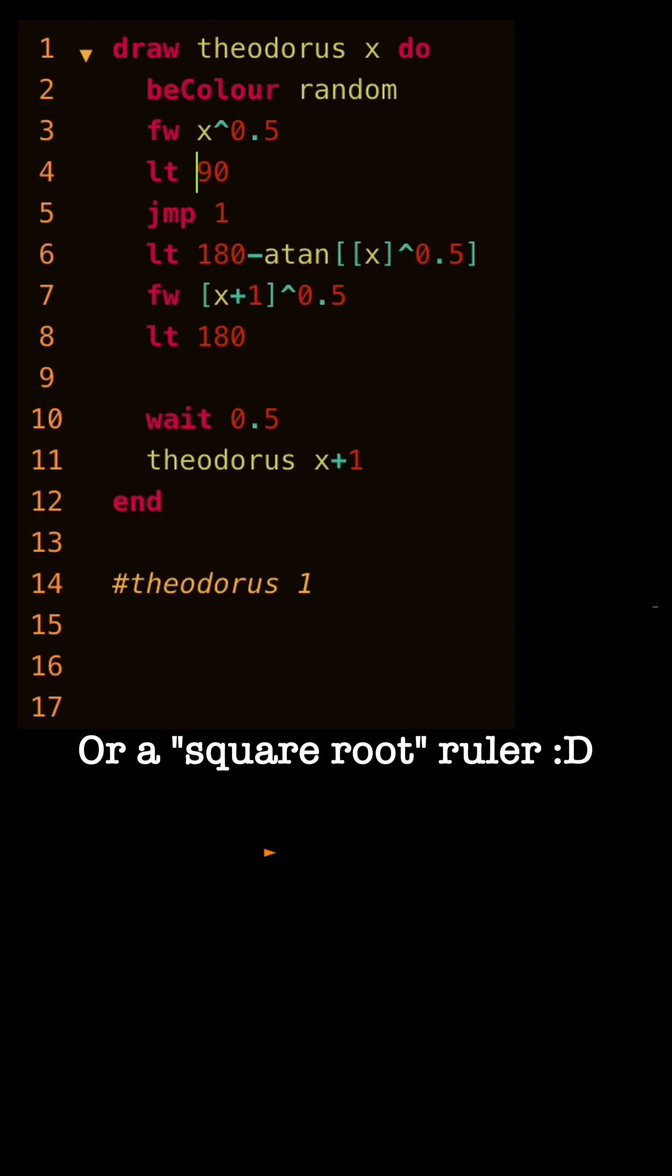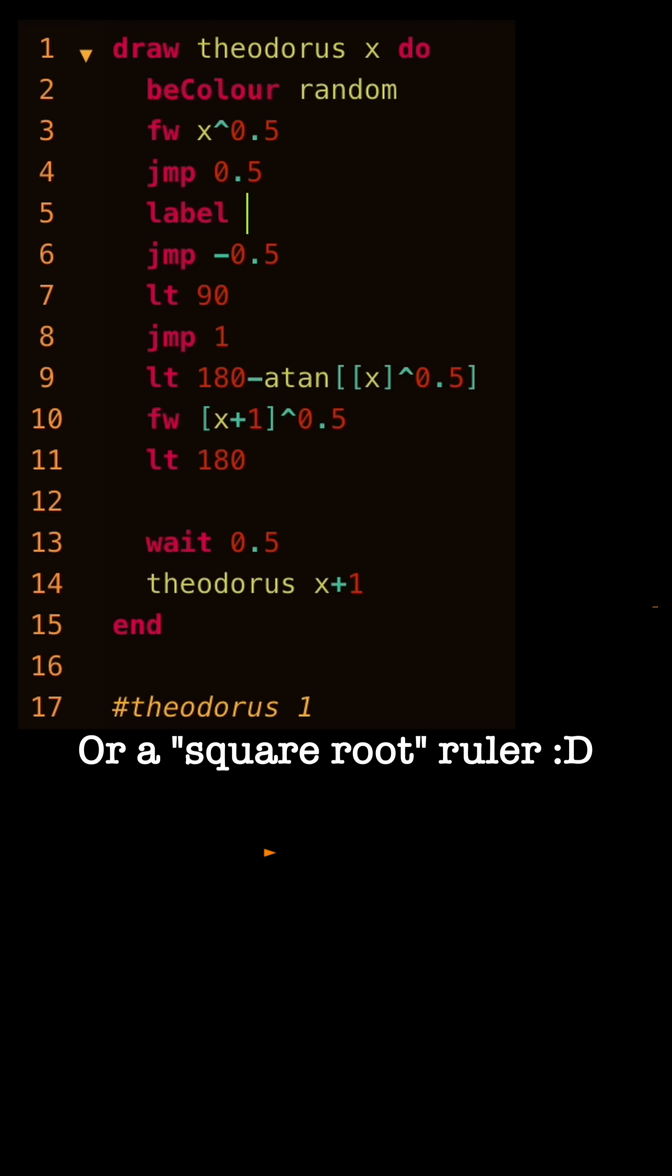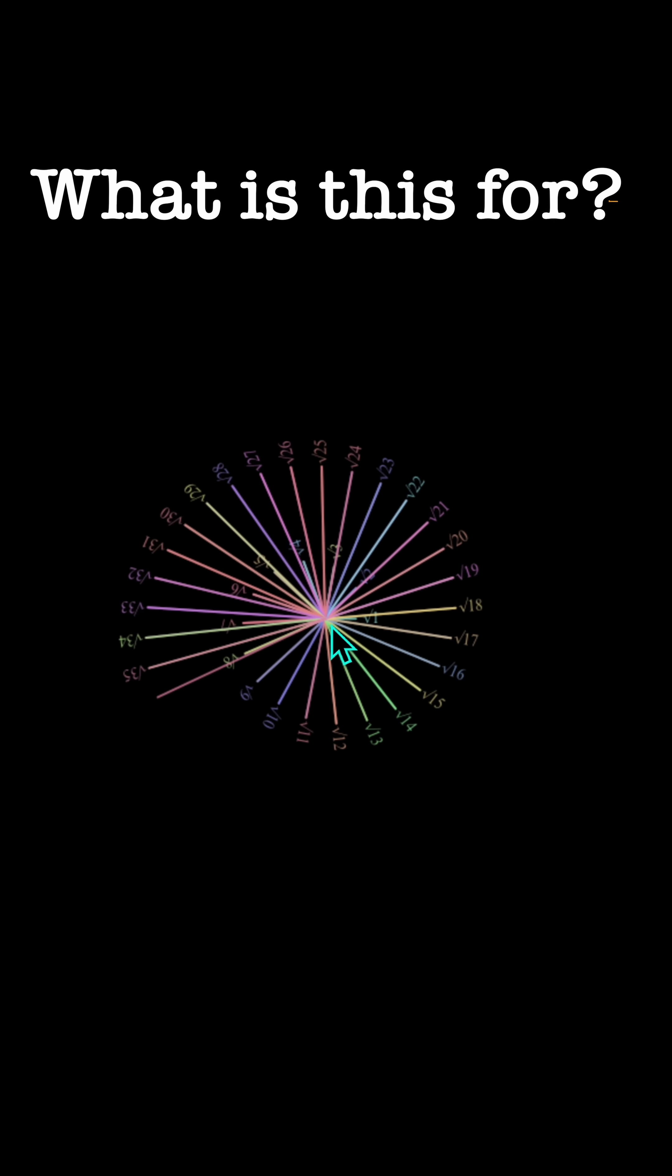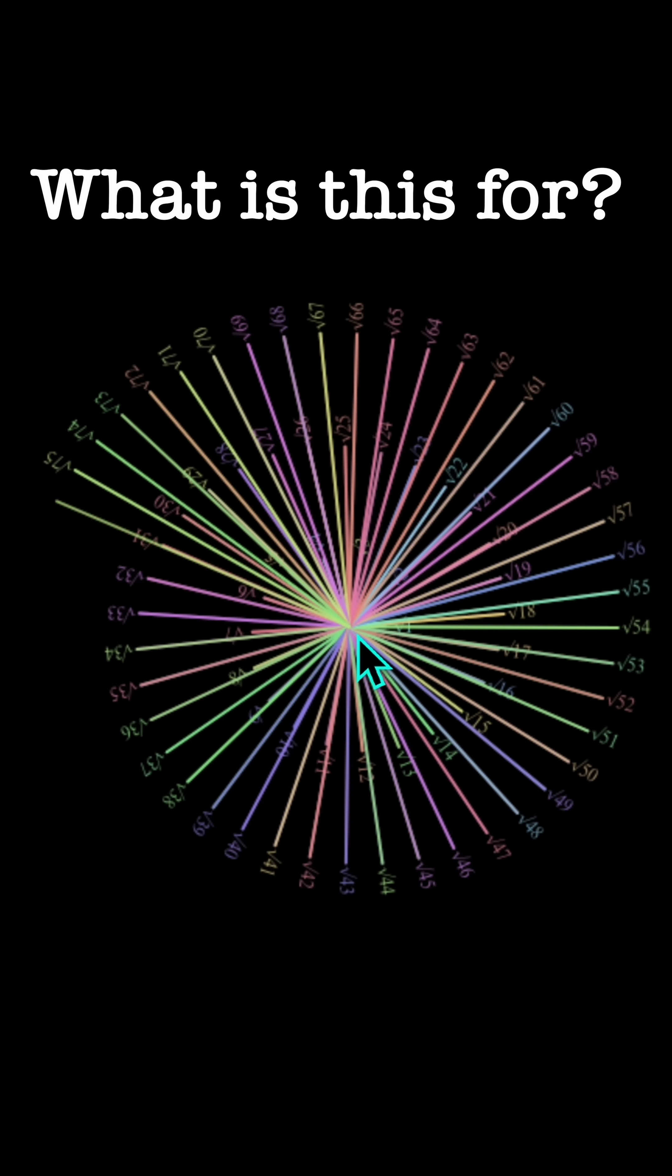Or as I like to call it, the square root ruler. Now, what is the square root ruler used for? I don't know.